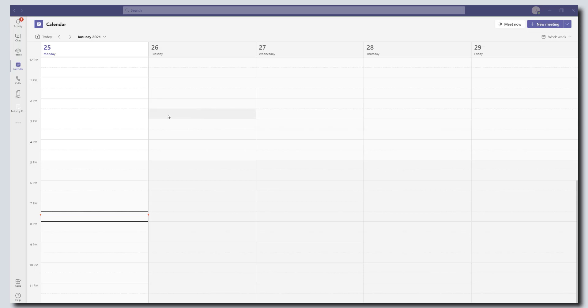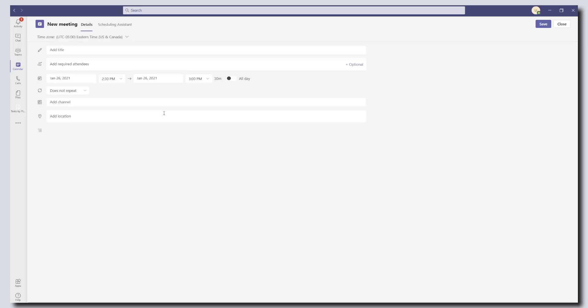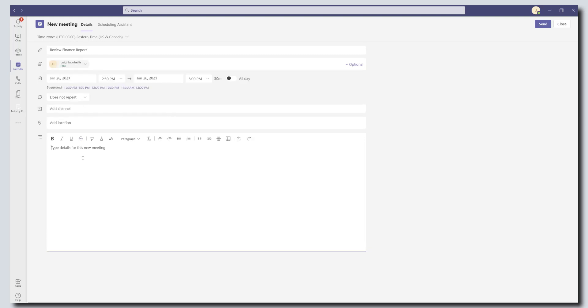The first way that you can do it is by scheduling your meetings. So I'm going to go ahead and just schedule a meeting right now. So you want to go ahead and actually schedule the meeting first.